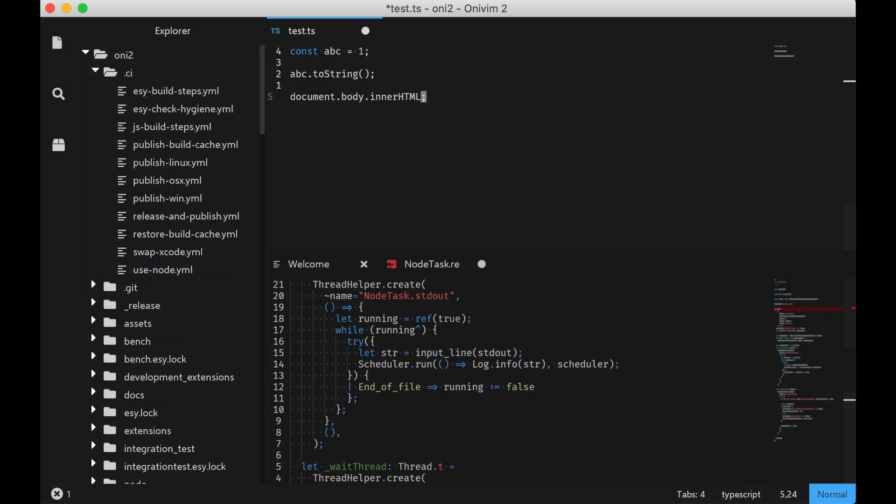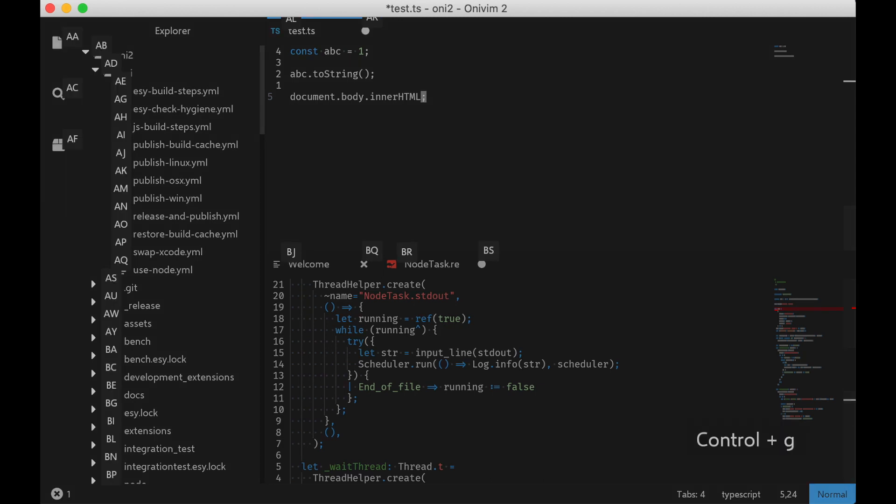One feature that made it in right at the buzzer, that's still a bit experimental, is a carryover from our V1. And it's called Sneak Mode. I can get to it by pressing Ctrl G. And it's a way to use the keyboard to access any of the UI.